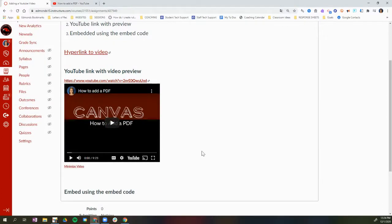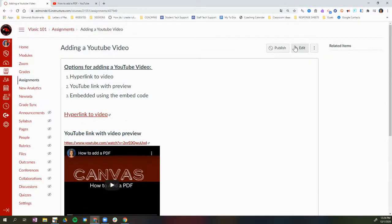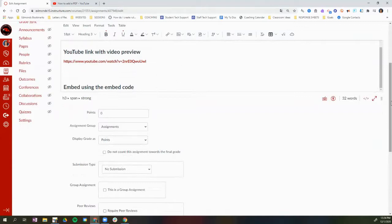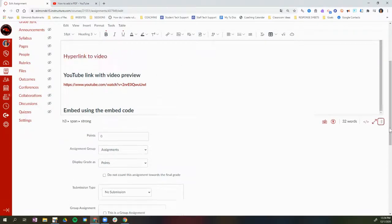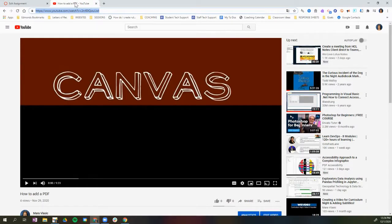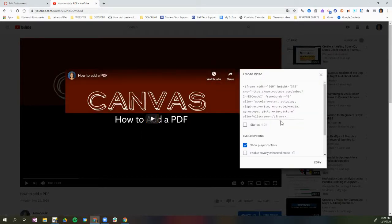The third option is to embed the video using the embed code on YouTube. I'm going to go back and click Edit, then scroll down to that third option — embed using the embed code. To get the embed code, I'll click the Share button and then the Embed icon, which is the first option under Share, and this will show me the embed code for this video.